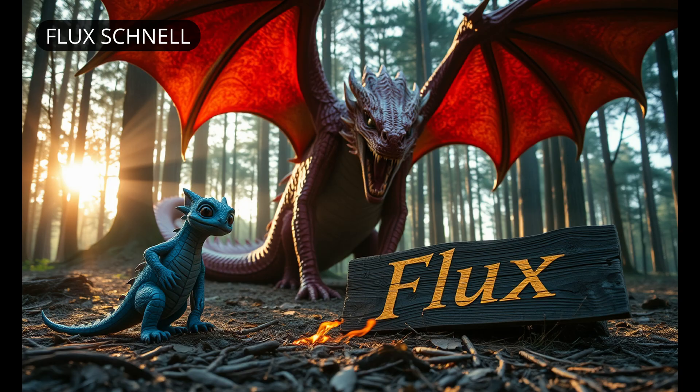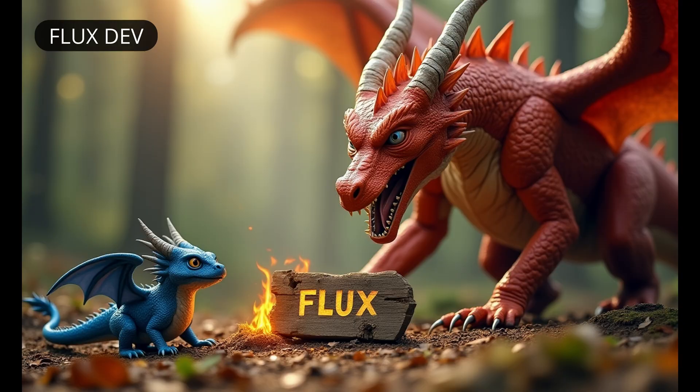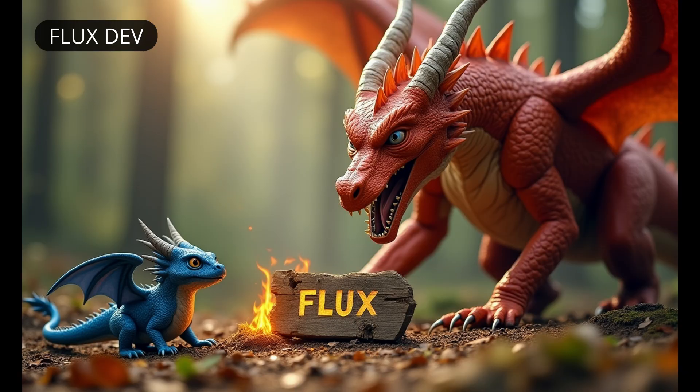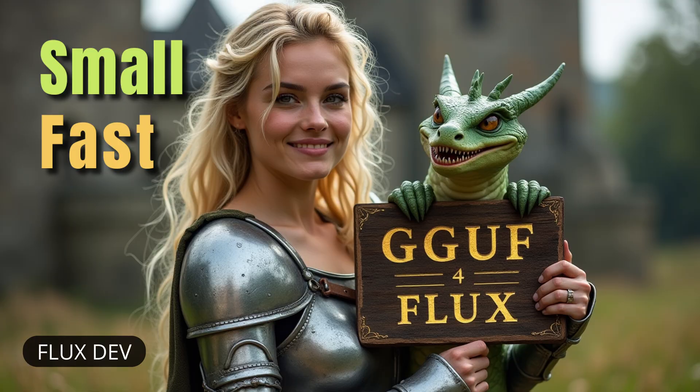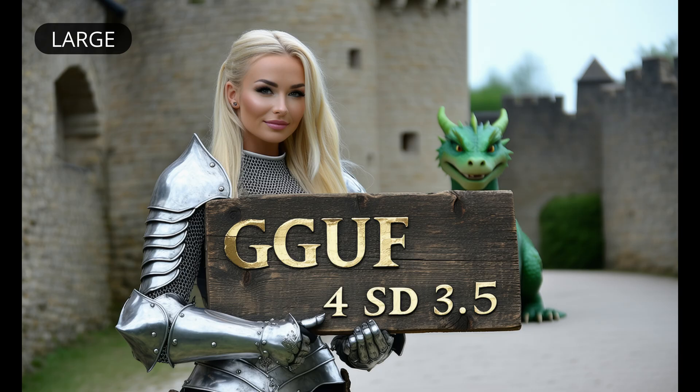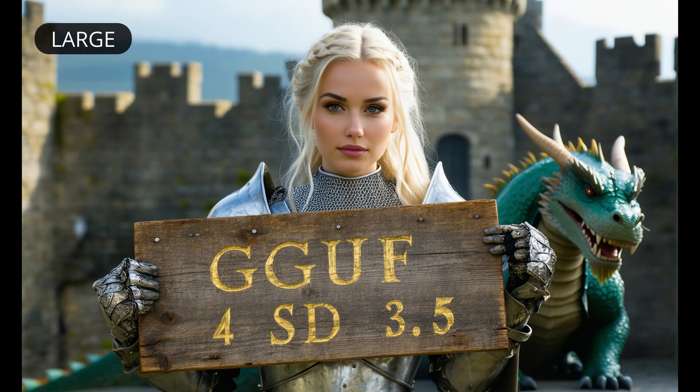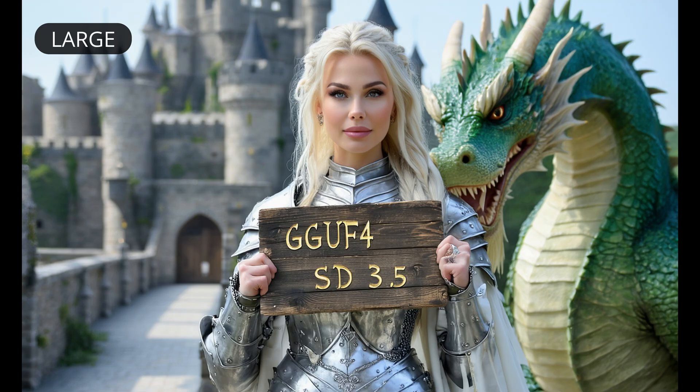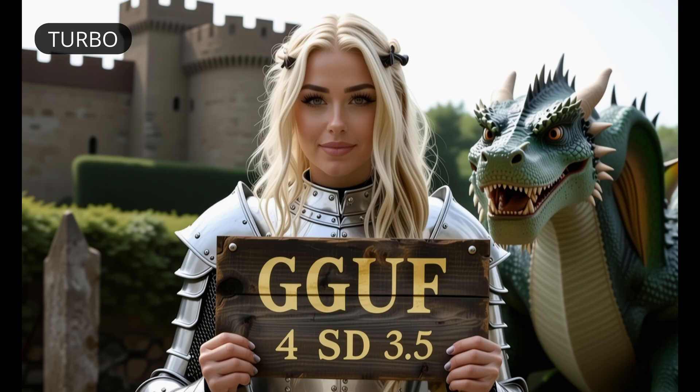For comparison here same prompt with flux schnell. Cherry picked from 10 images. Dev has its usual very small depth of field. Why did I generate images with dragons and not people. I actually generated a lot of images with the prompt of this thumbnail for GGUF for flux. Well the results didn't impress me. It was particularly difficult to obtain images with good hands and correct text. Turbo wasn't as bad as that so we'll continue with this model.